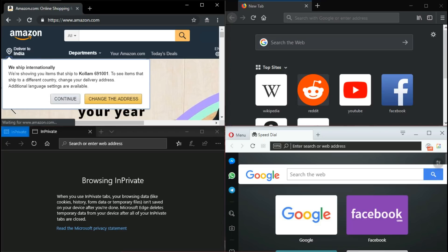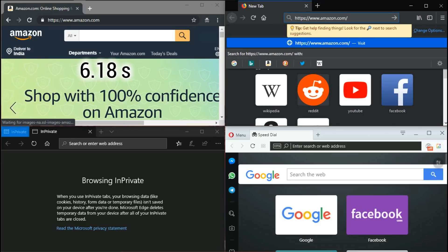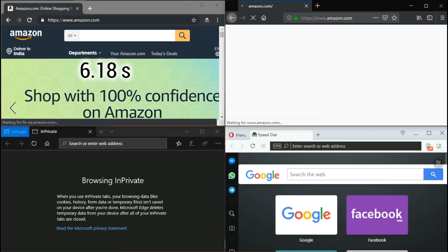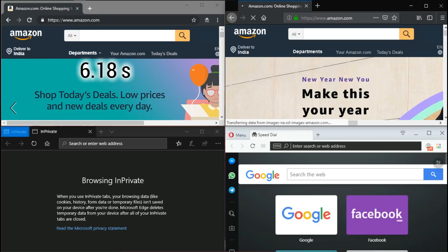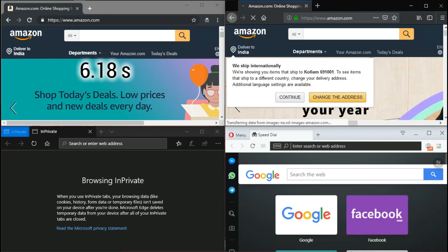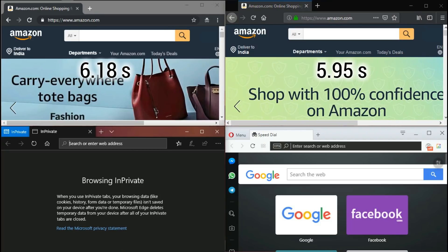Chrome opens up in 6.18 seconds. Firefox takes about 5.95 seconds.